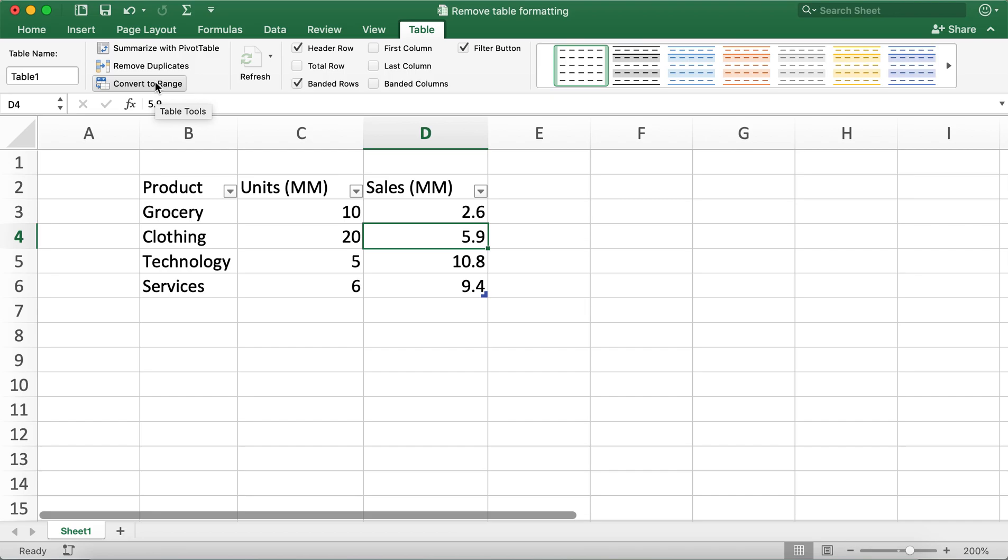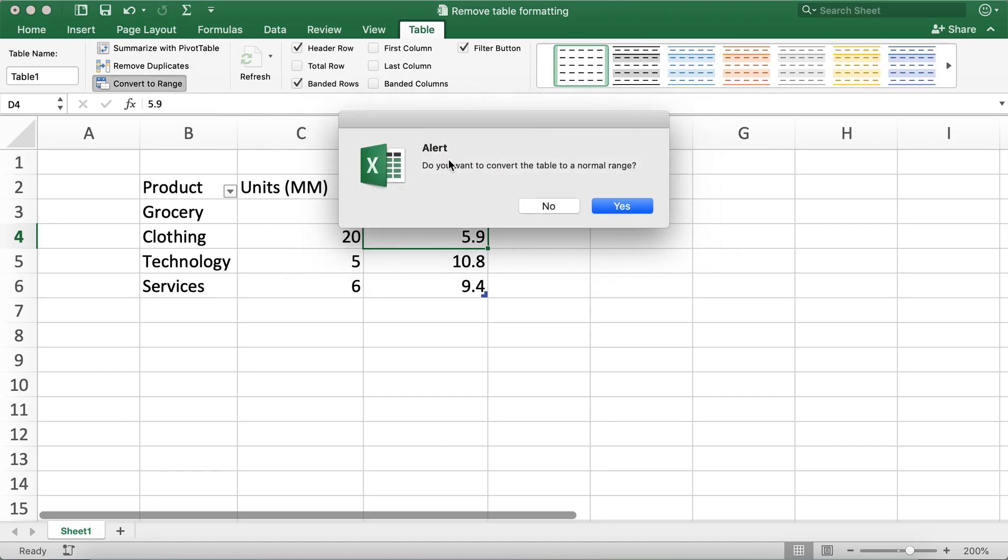When I click that button, you'll get an alert that says do you want to convert the table to a normal range. Now I'll go ahead and click yes. You'll notice that the drop-down formats have also been removed.